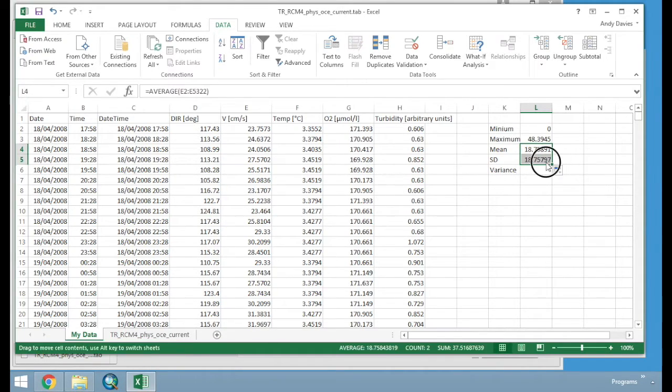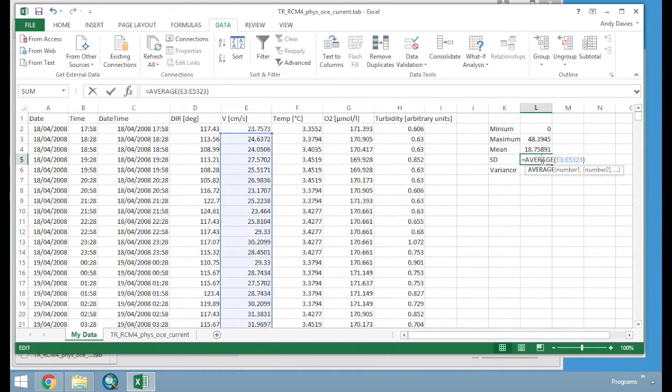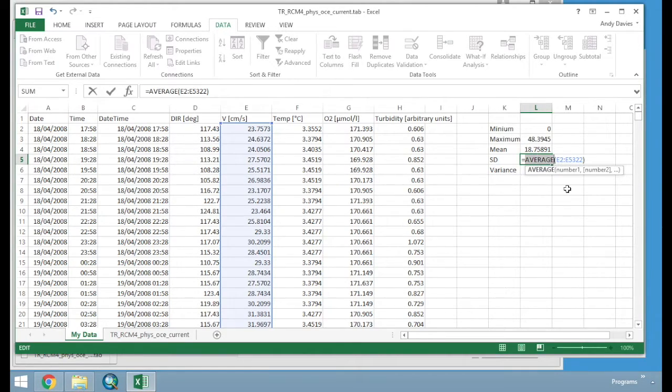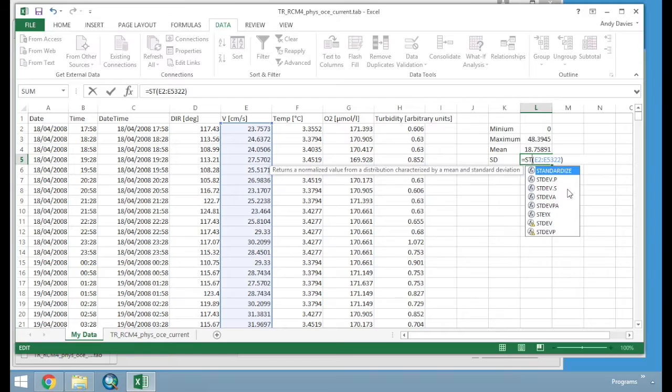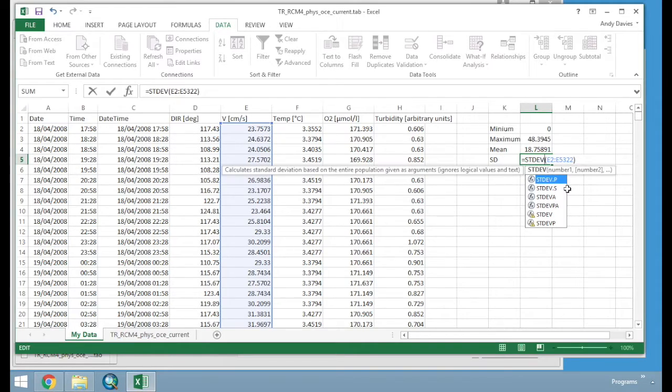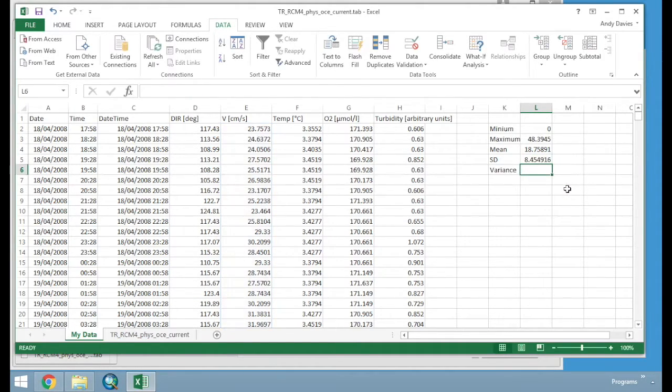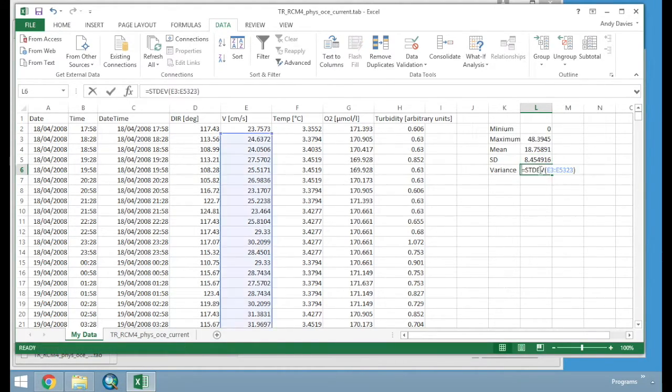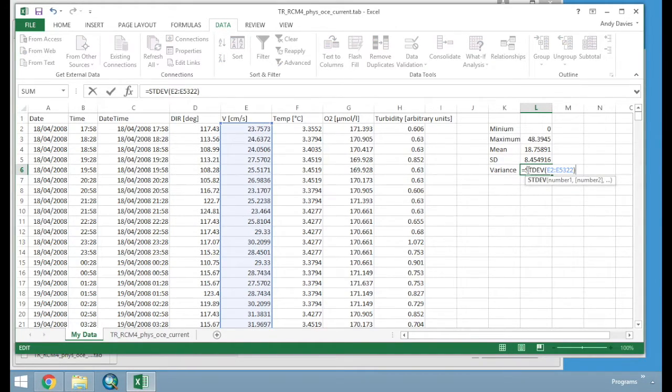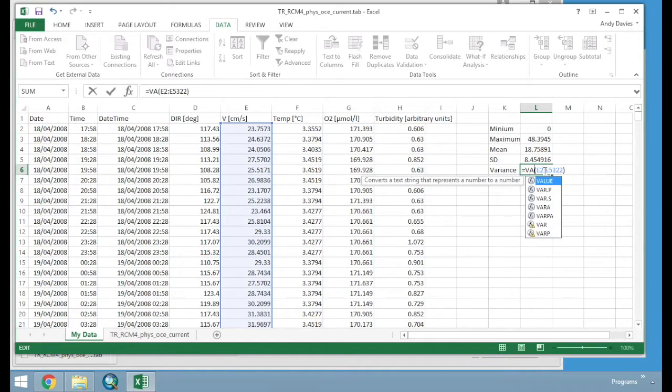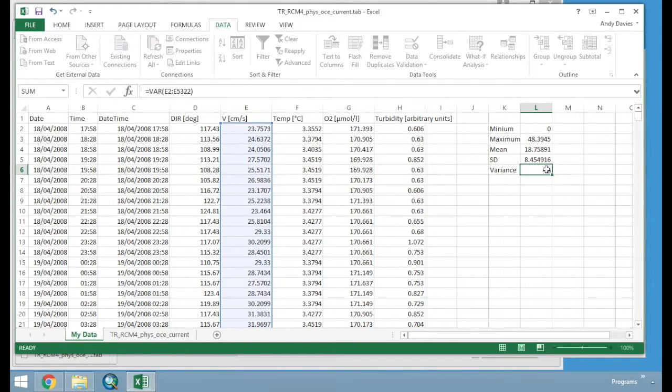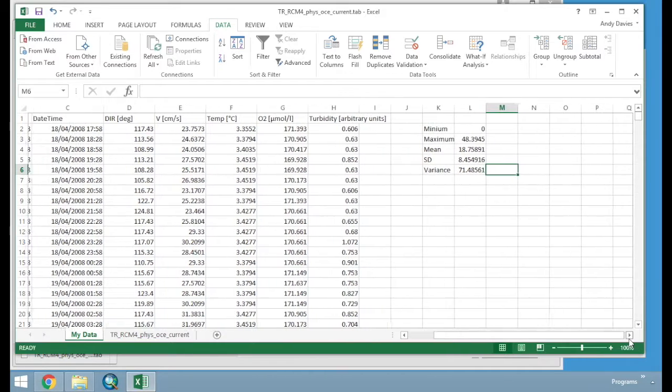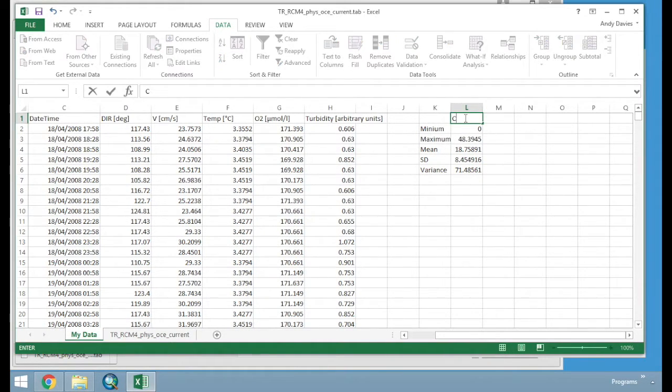So we will just scroll down again. Double click. Drag back up. And we are going to calculate the standard deviation. Which is STDEV. Standard deviation. Which is 8 cm per second. And the final one. Will be variance. And the function name for that. Is VAR. V-A-R. Click ENTER. 71. And this here. Is current speed.